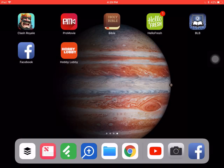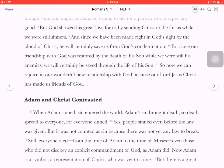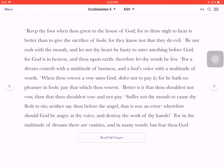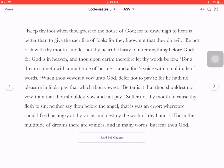I'm going to open the YouVersion Bible app here, right there in the center. Looks like I was reading Ecclesiastes the last time I was reading the Bible.